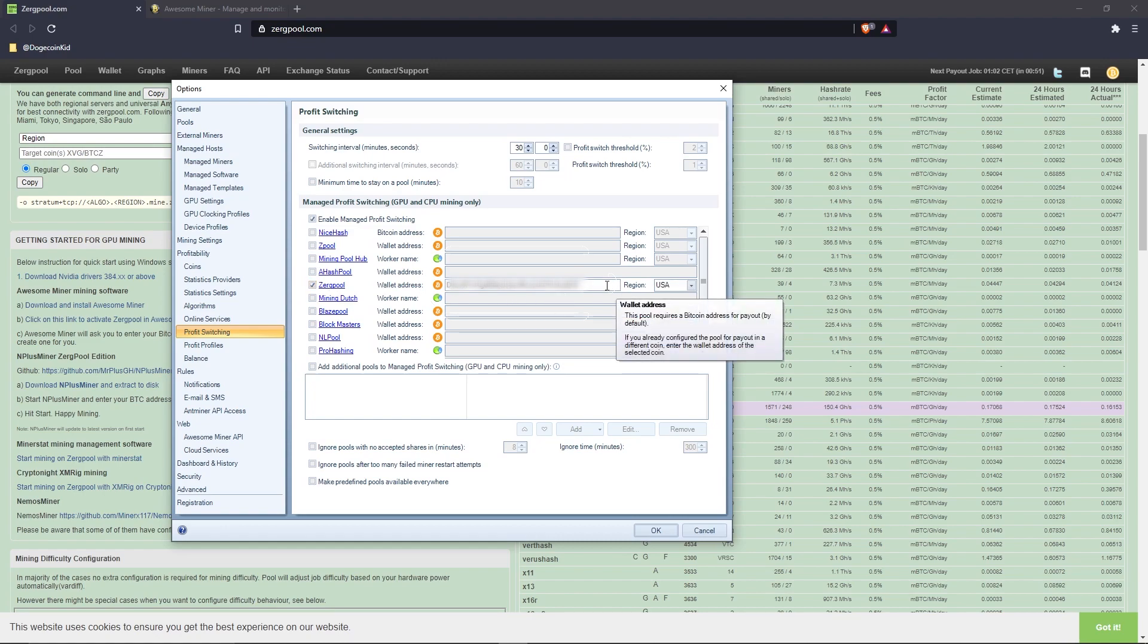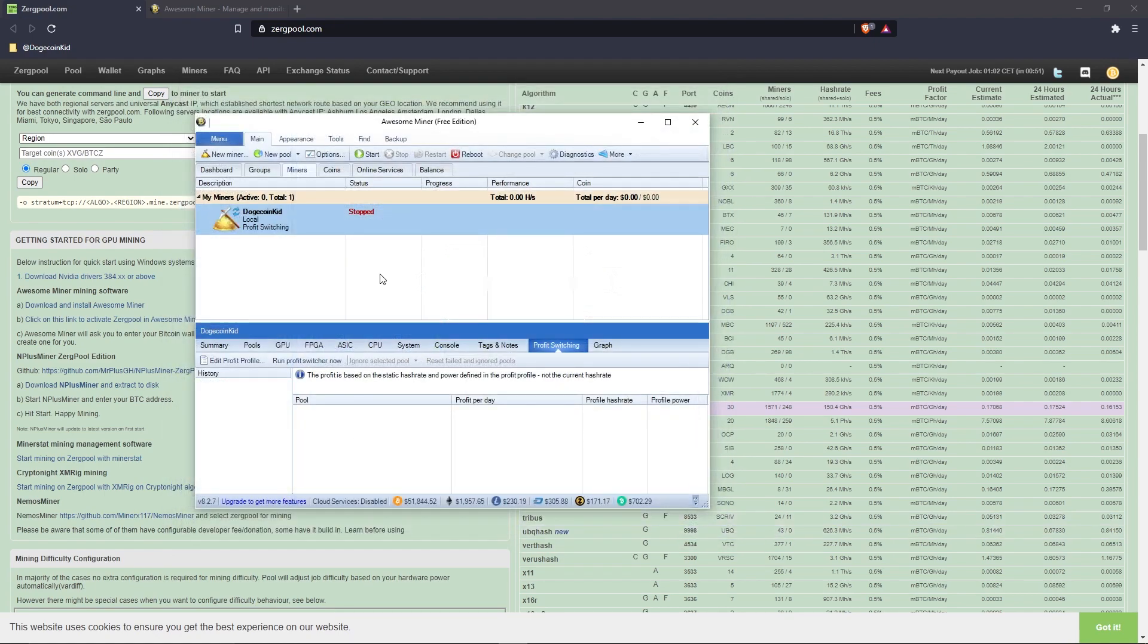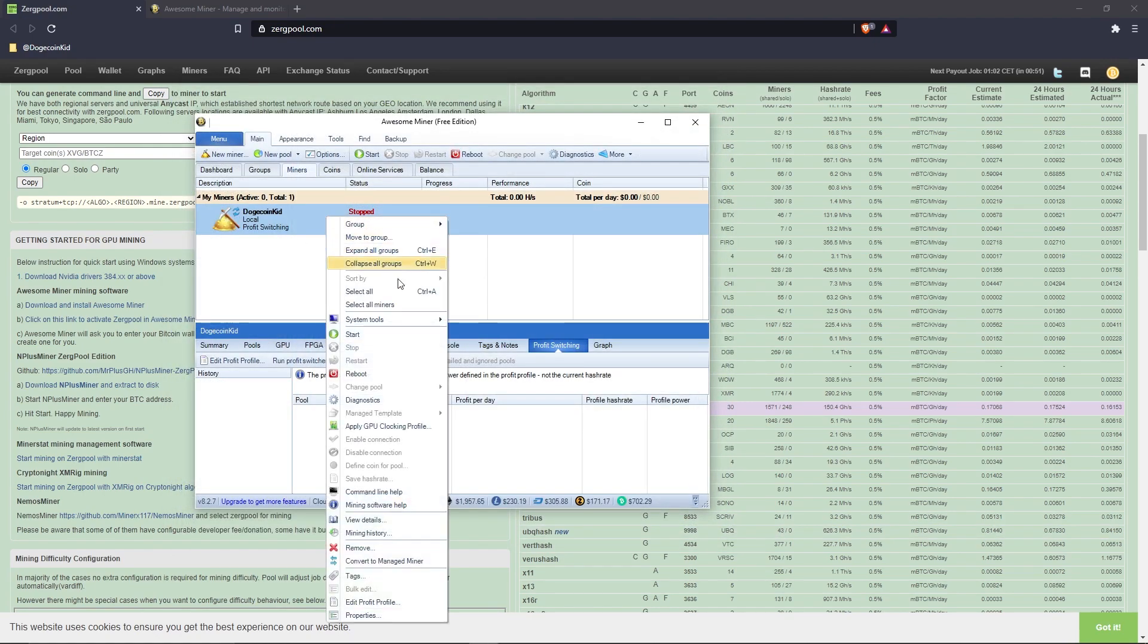In the second section, 'Enable Managed Profit Switching,' click the checkbox next to Zergpool and paste your Dogecoin wallet address. Select your region, and from there you can click 'OK.'